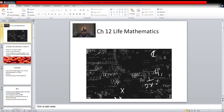What is Life Mathematics? Let's discuss it first. Life Mathematics is a type of mathematics which comes handy in our daily life. That is Life Mathematics.